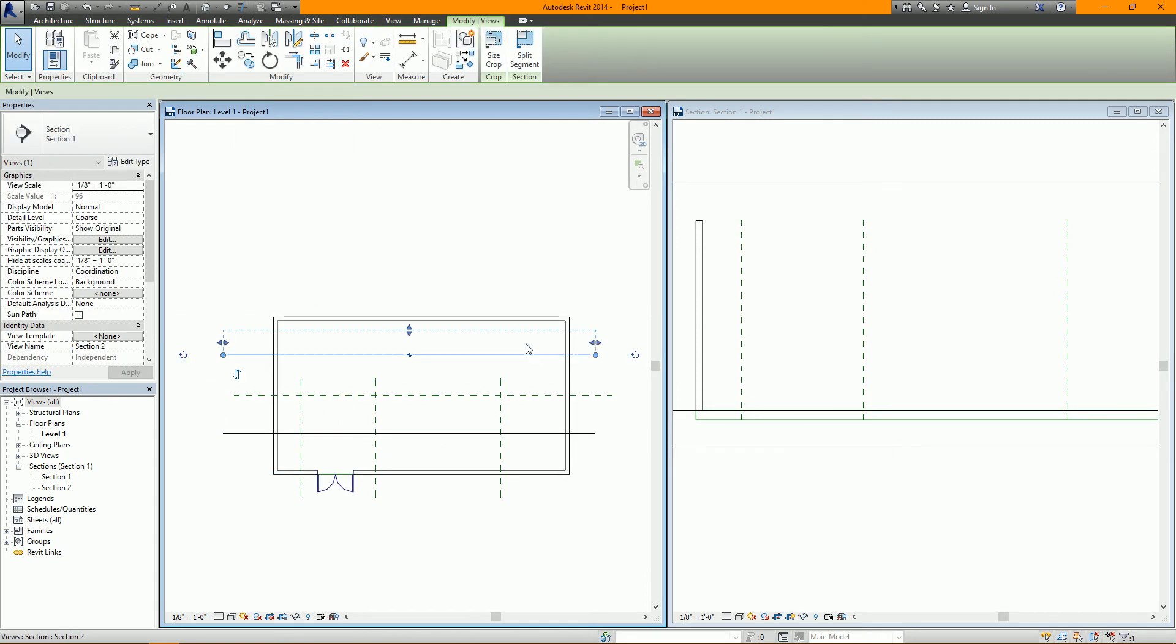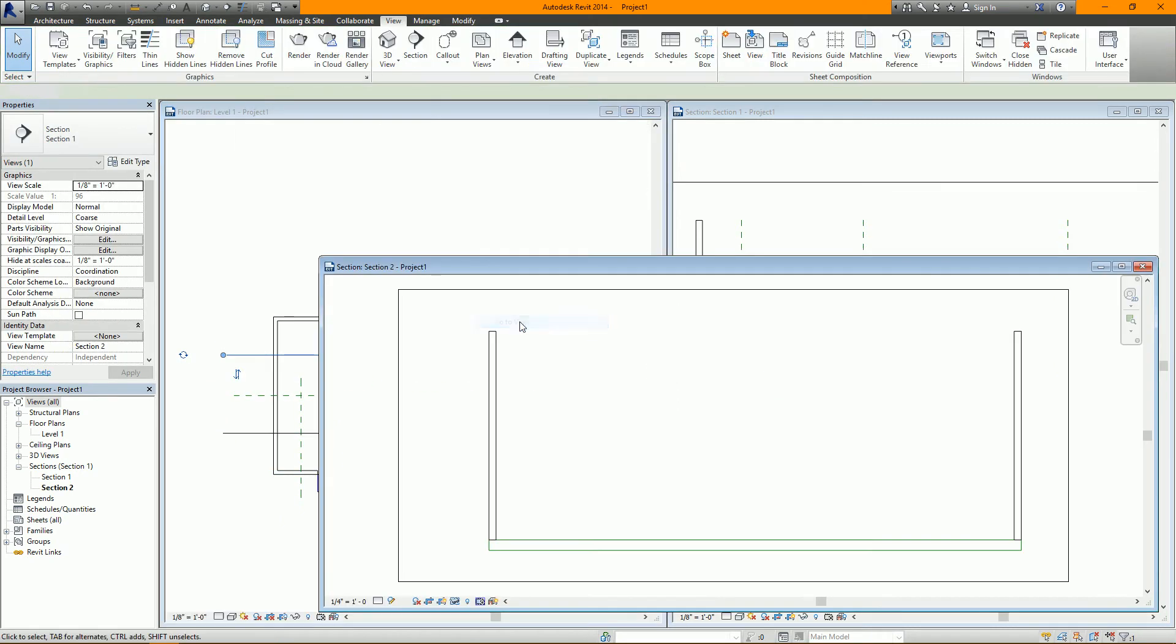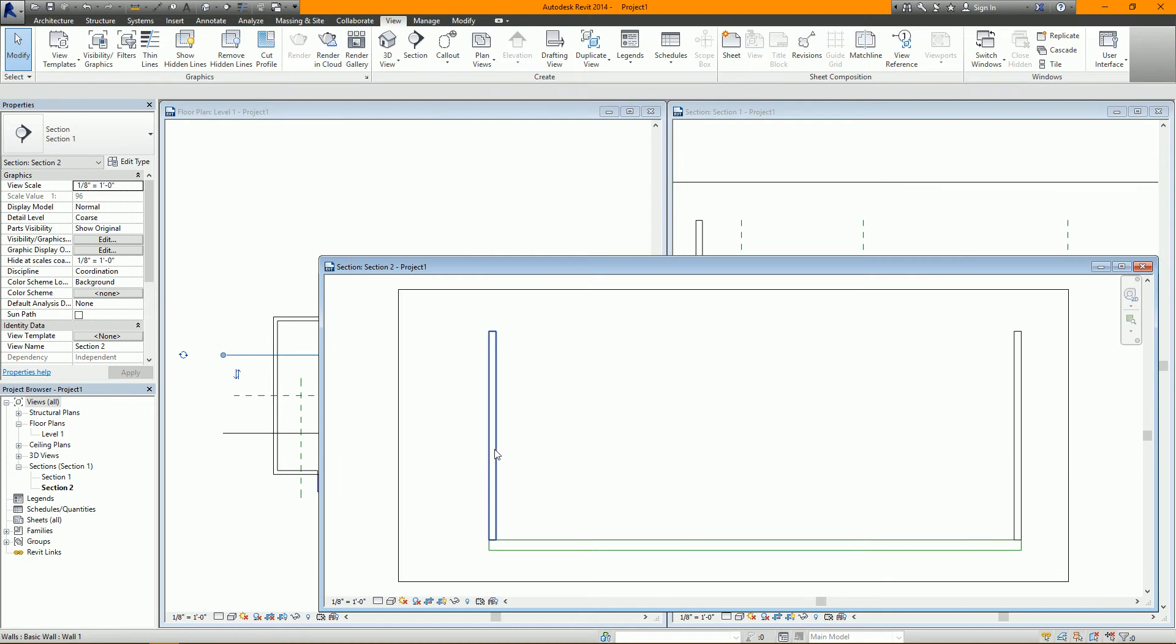But when I go to this section and open it up, I actually don't see those reference planes. So why is that?